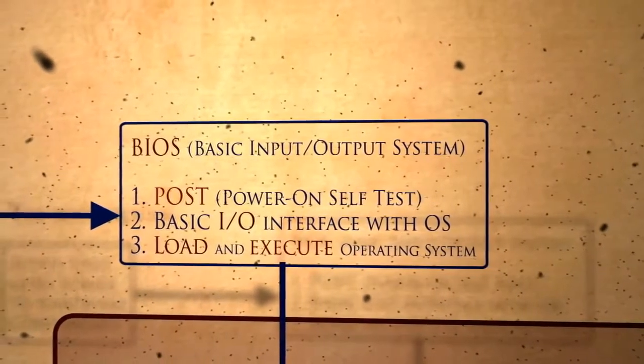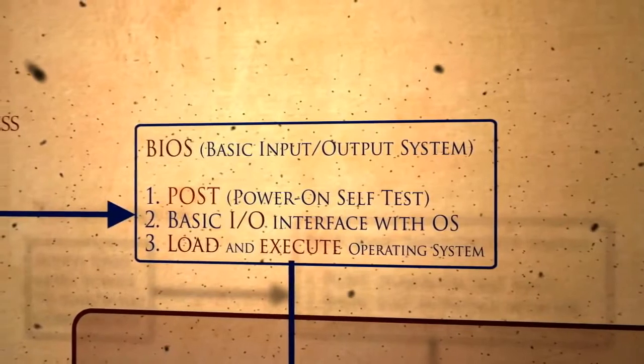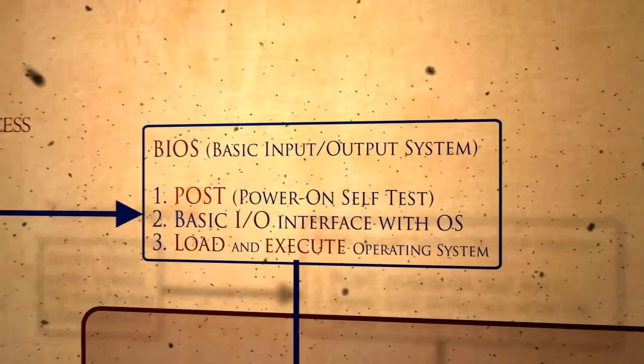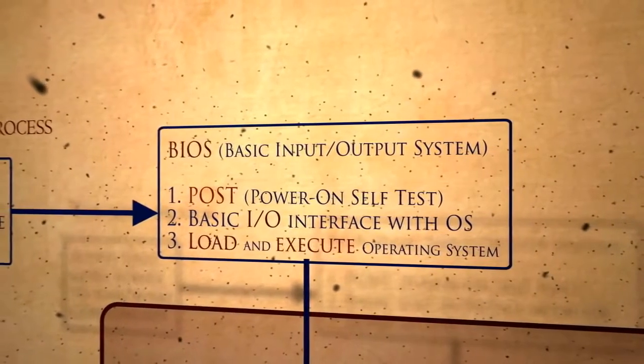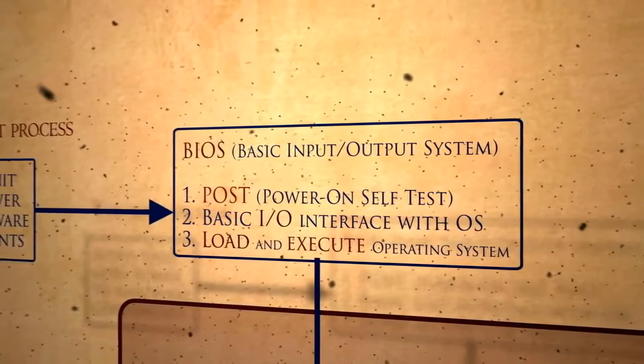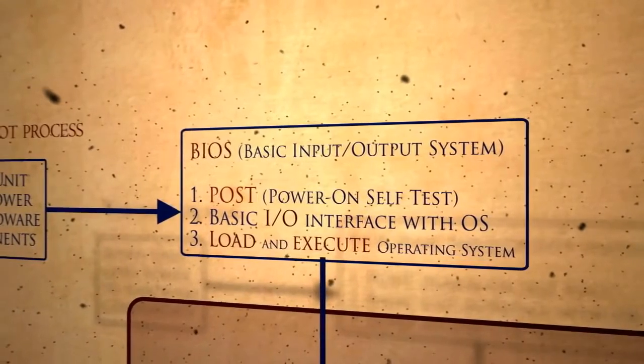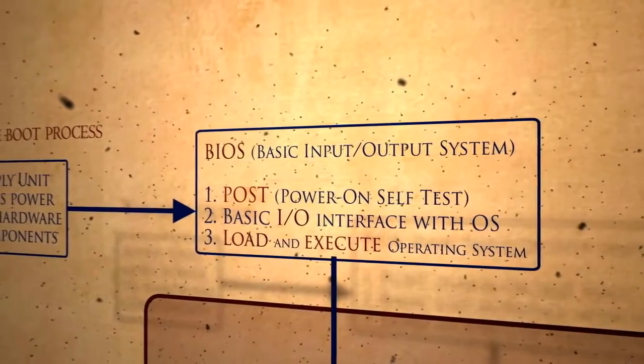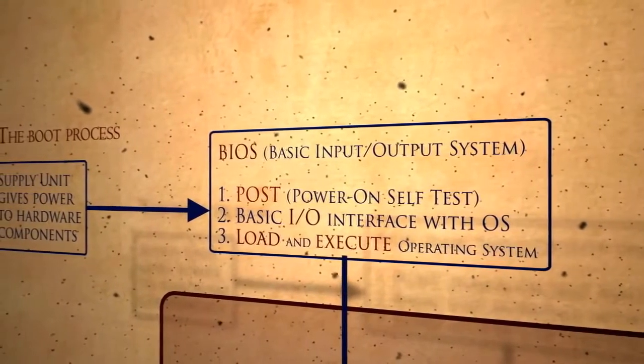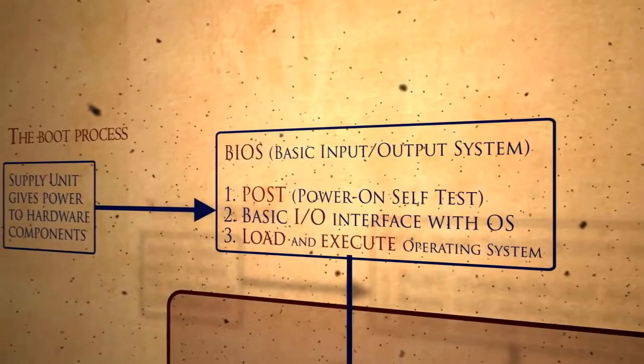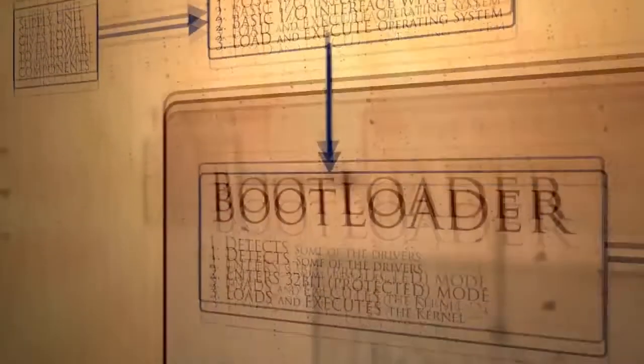Secondly, the BIOS provides a basic interface between the operating system and the hardware. And the most important role, the BIOS looks for bootable devices, such as a hard disk, floppy disk or CD, and loads the first sector into memory, also known as the boot sector.